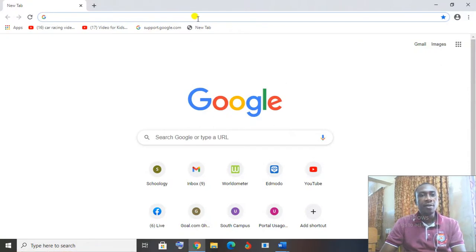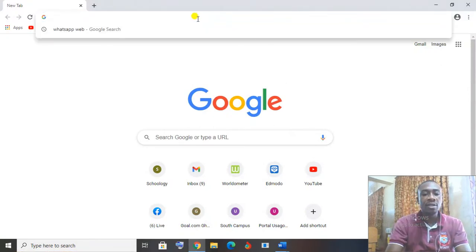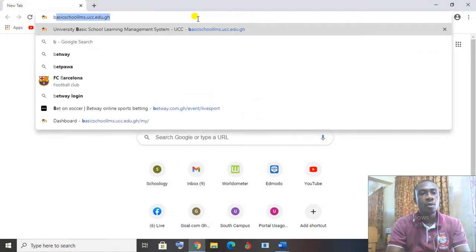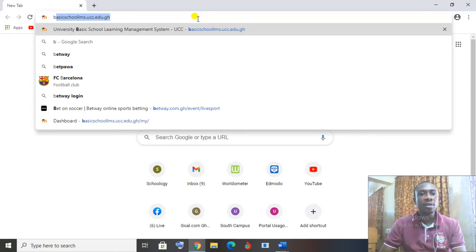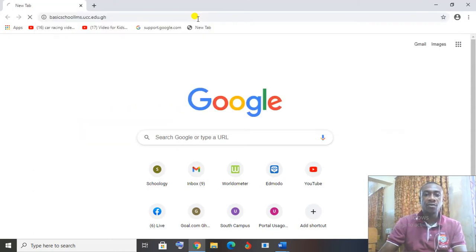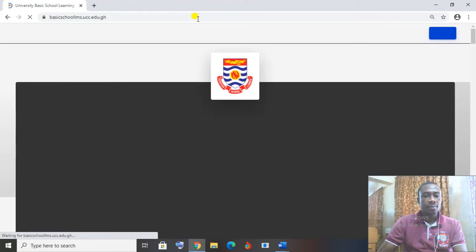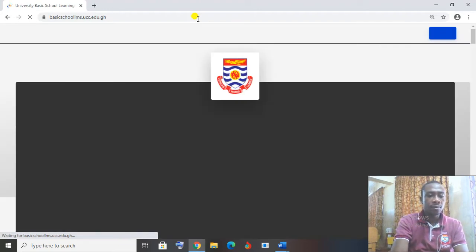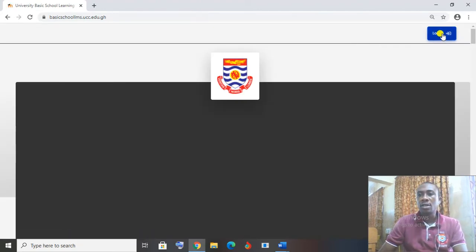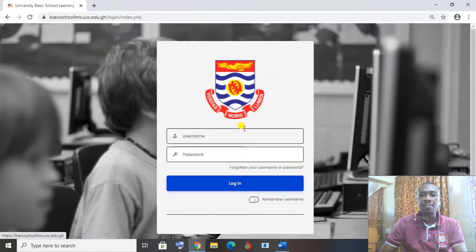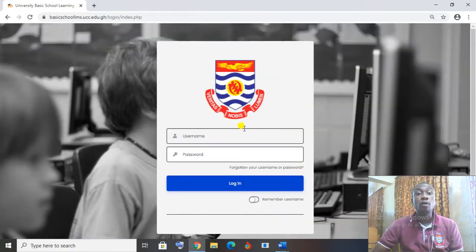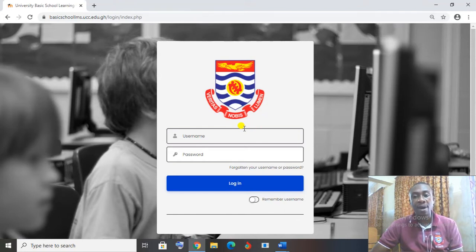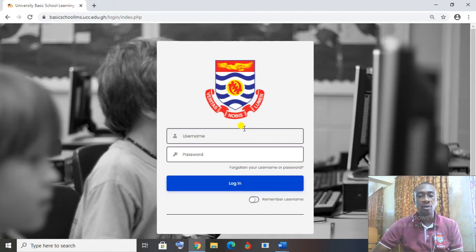So type in your address, as you know, basisschool.lms.ucc.edu.gh and search for it. Then click on login to login to your basisschool. Remember you have changed your password. Your username is the same, but you changed your password when you were asked to login for the first time. So you type in the new password that you used.